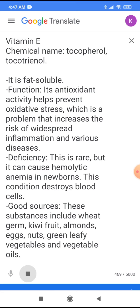Good sources: These include wheat germ, kiwifruit, almonds, eggs, nuts, green leafy vegetables, and vegetable oils.